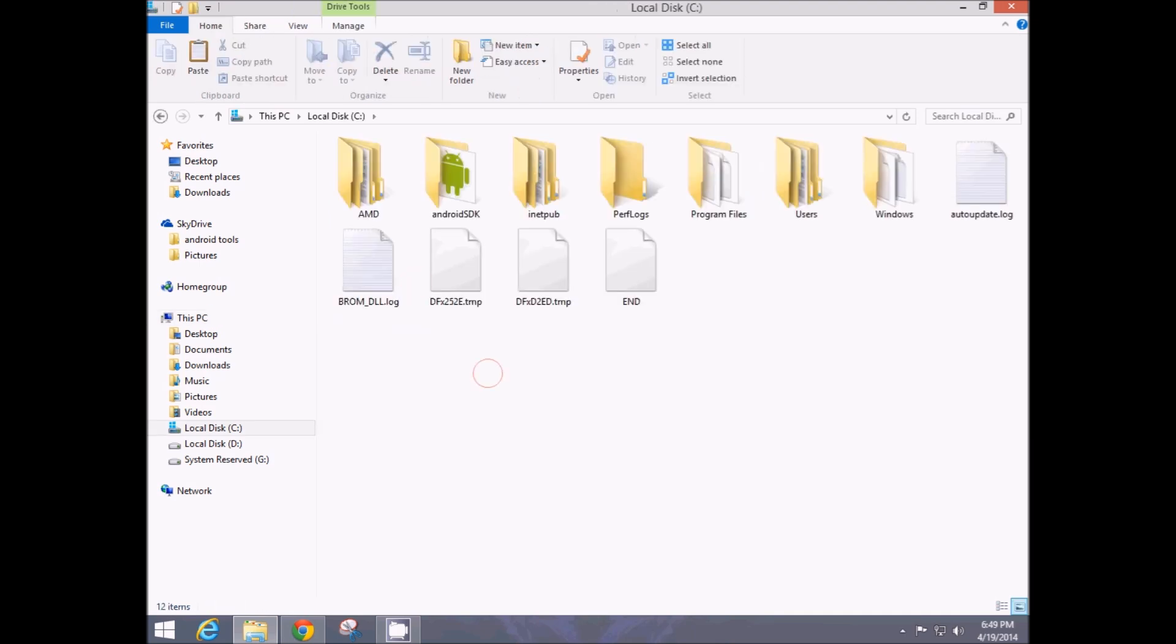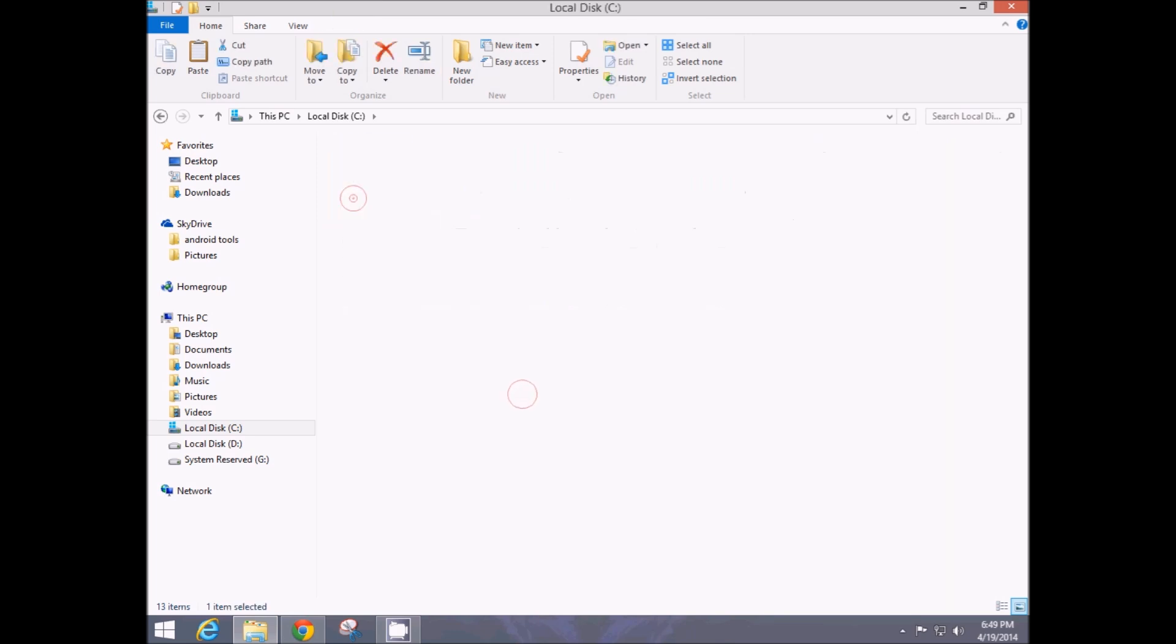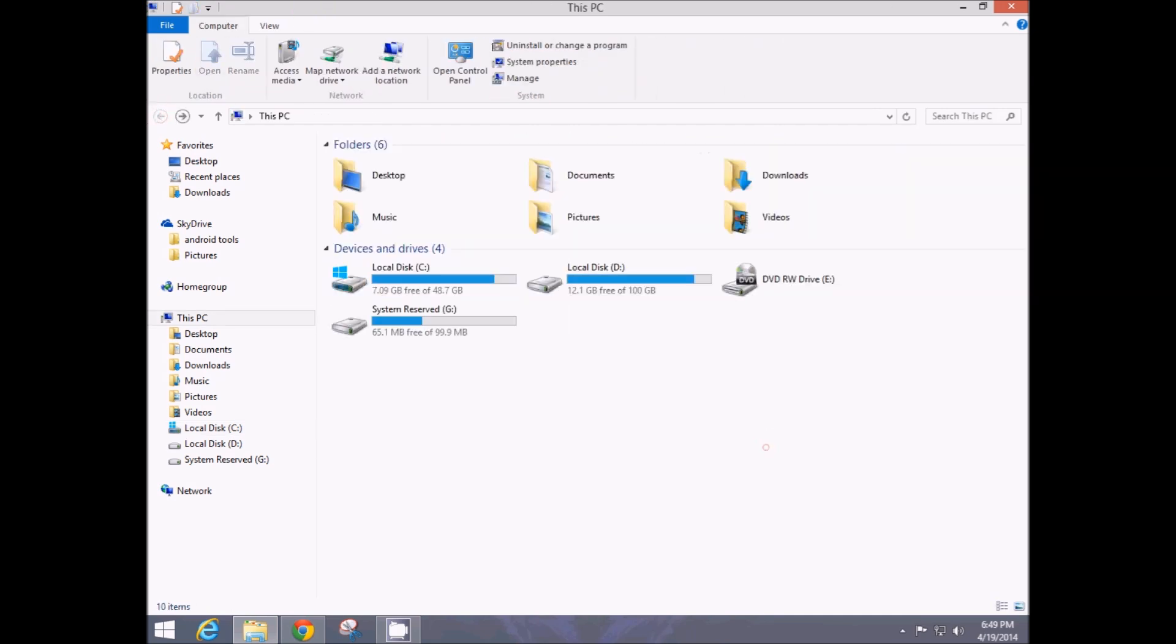So C drive is the easiest way to access it. I'm saving it there, or you can even put it in any drive you want, D drive, F drive or anything.